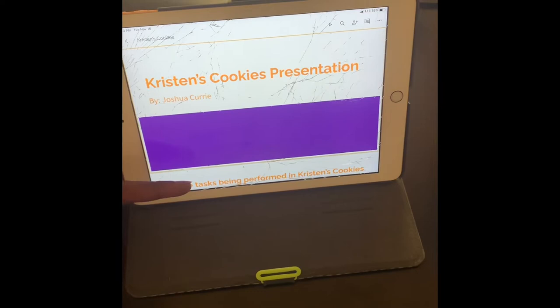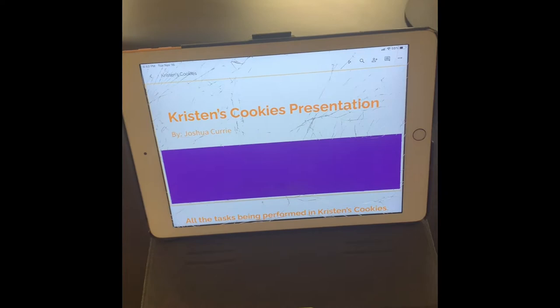Hello, my name is Joshua Carey, and I am presenting the Christine's Cookies presentation for the Operations Management Club. So what we're going to be talking about today is Christine's Cookies.